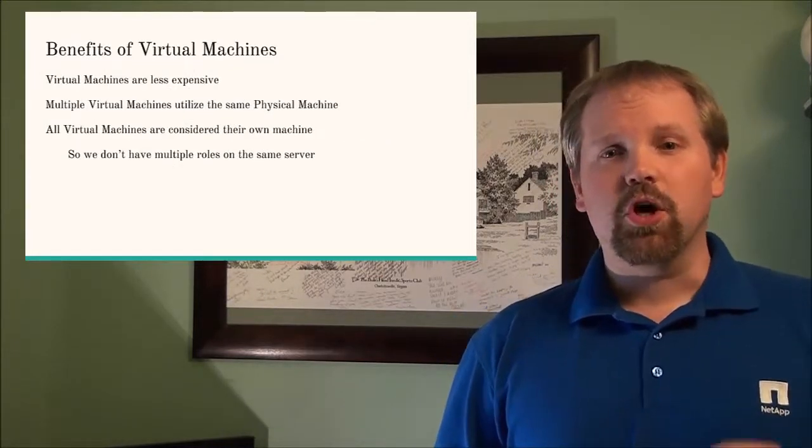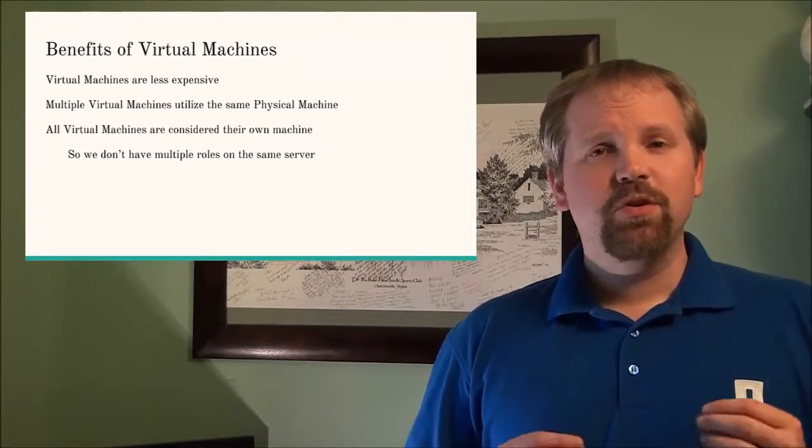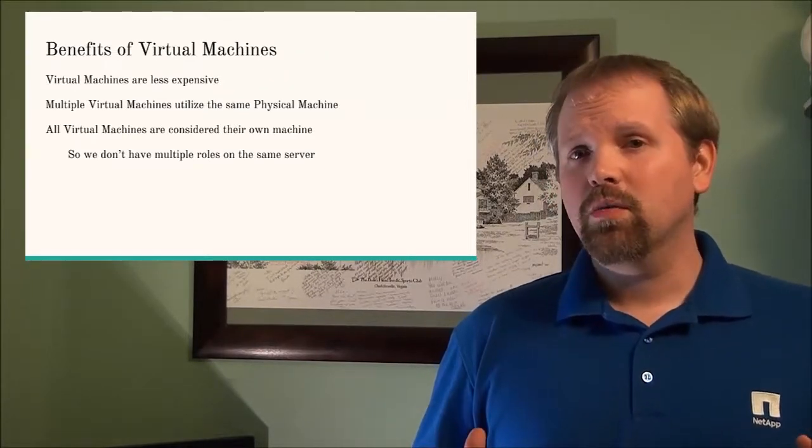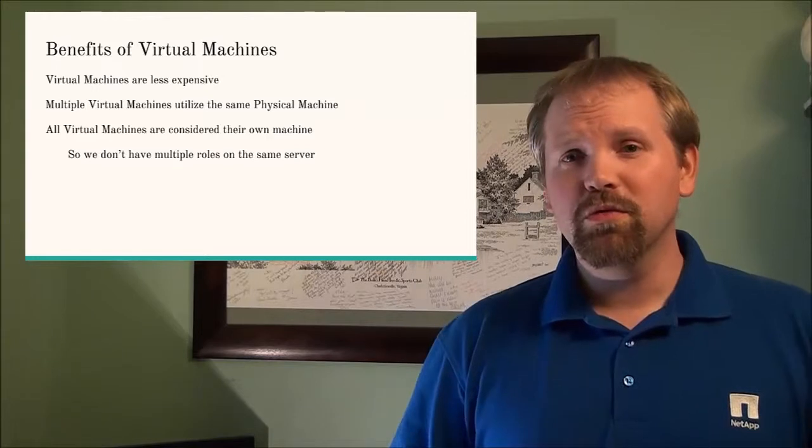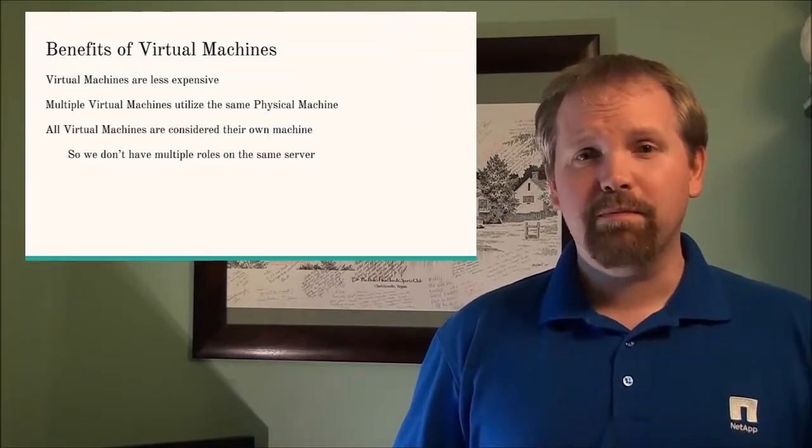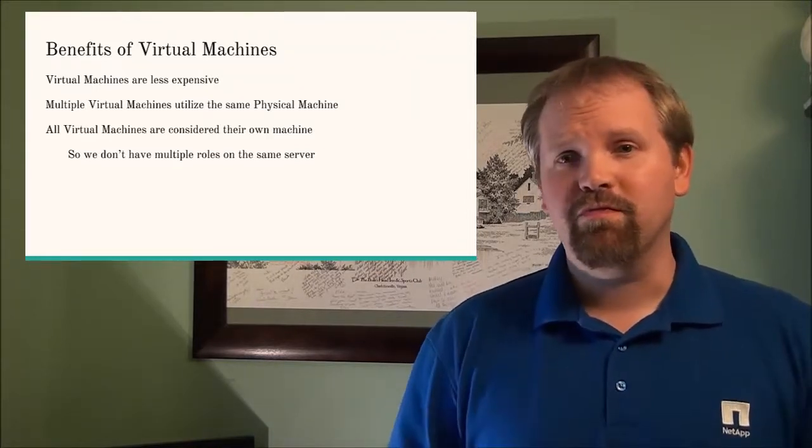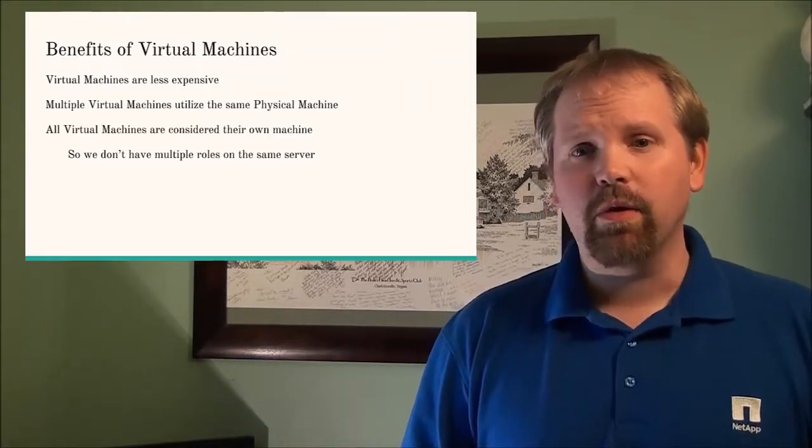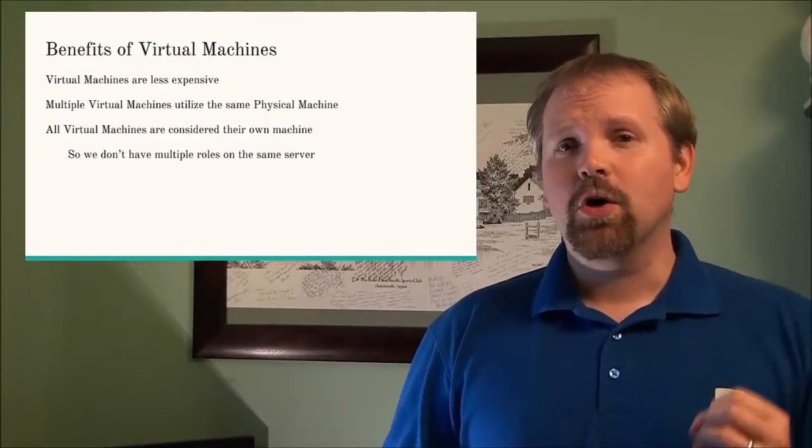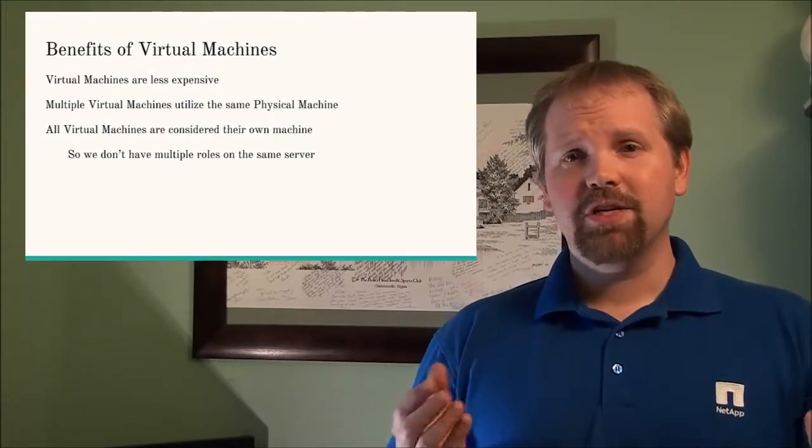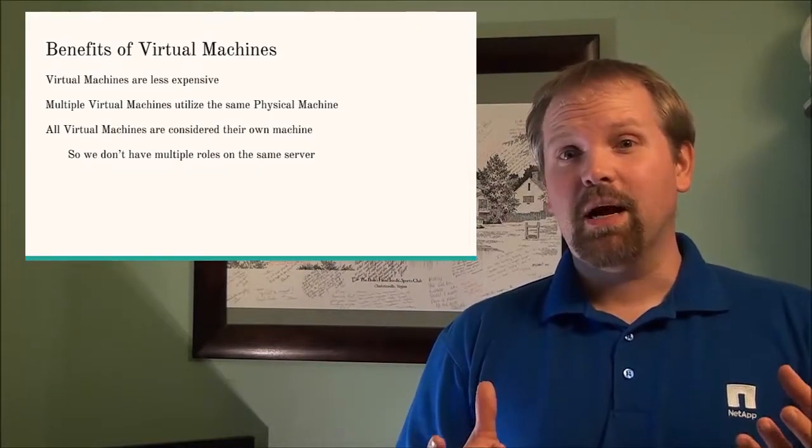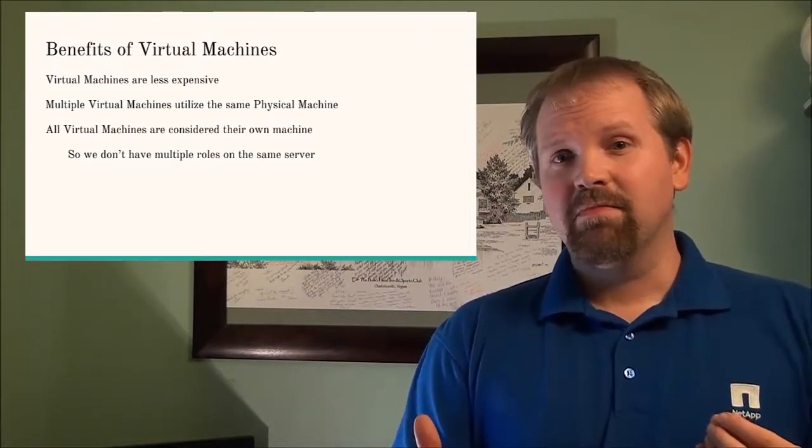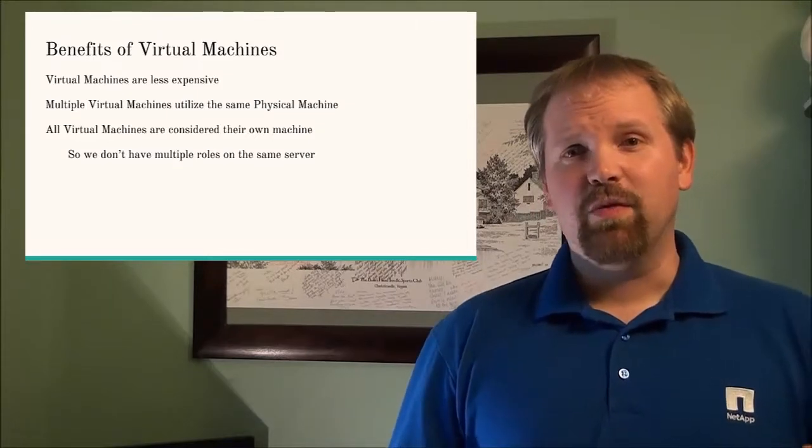Virtual machines are less expensive. They utilize the same physical hardware so that you can get multiple virtual machines utilizing a piece of hardware that you would have bought for a physical machine anyway, and then each one is considered its own server so we don't have that issue of our physical machine being compromised and you have access to everything.